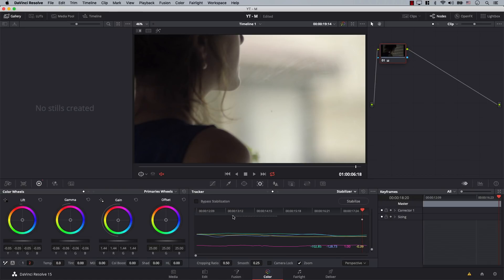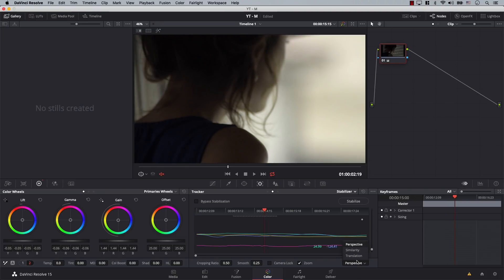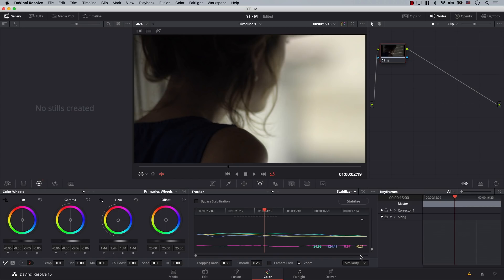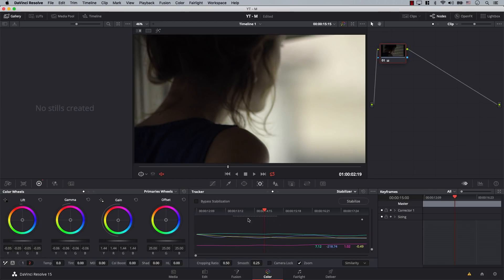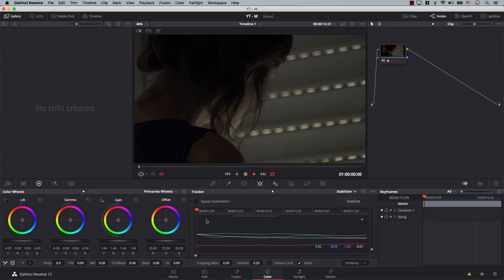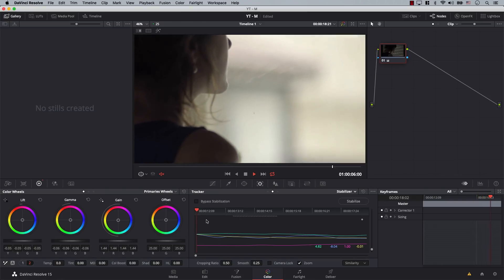For example, we saw the result of perspective and how on this particular footage it ended up being more shaky. So now I'll switch from perspective to similarity. We just told the stabilizer that whenever we ask it to stabilize from now on, it should use this new method. However, to actually use similarity, we have to click stabilize again and wait for Resolve to analyze the footage one more time. Now when it's done, the lines here change and we have different settings. Let's play again — notice that this is way smoother than before. By simply switching the mode, we can get better results.